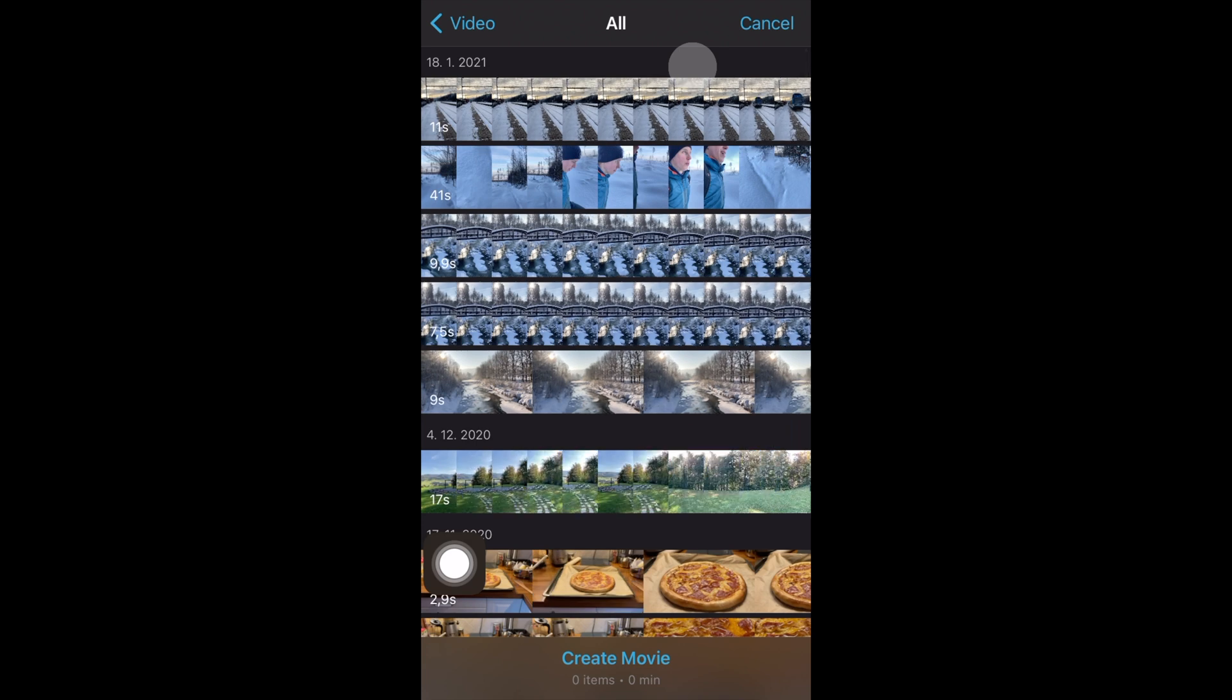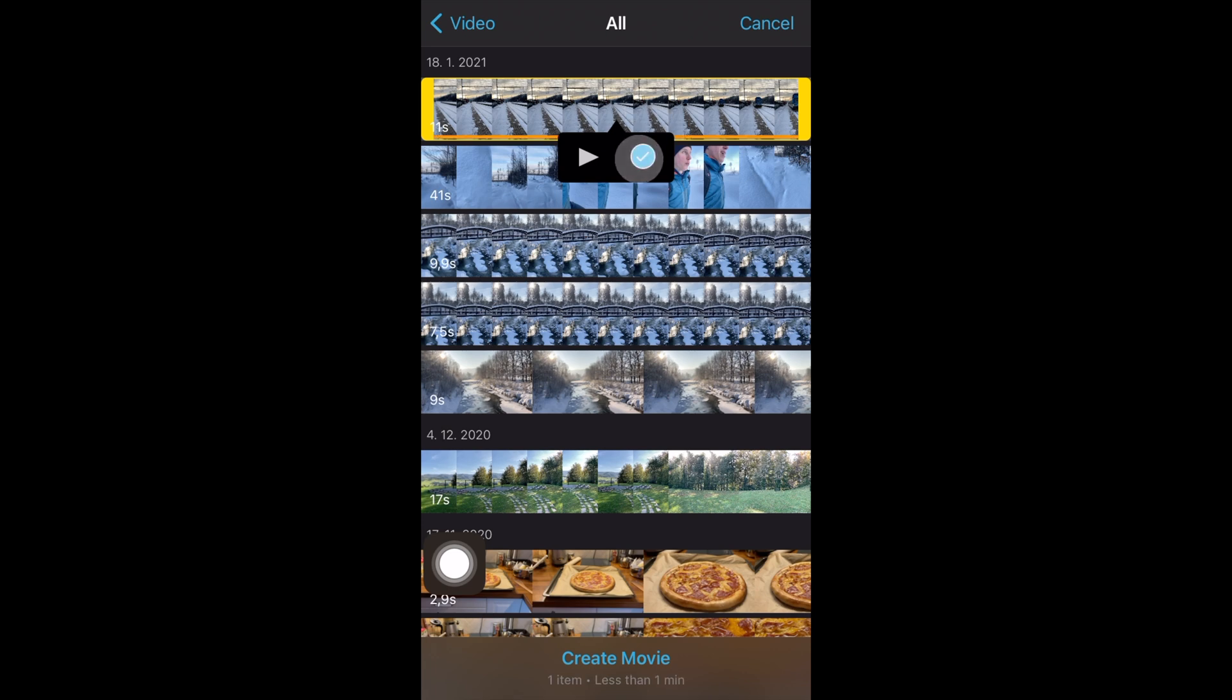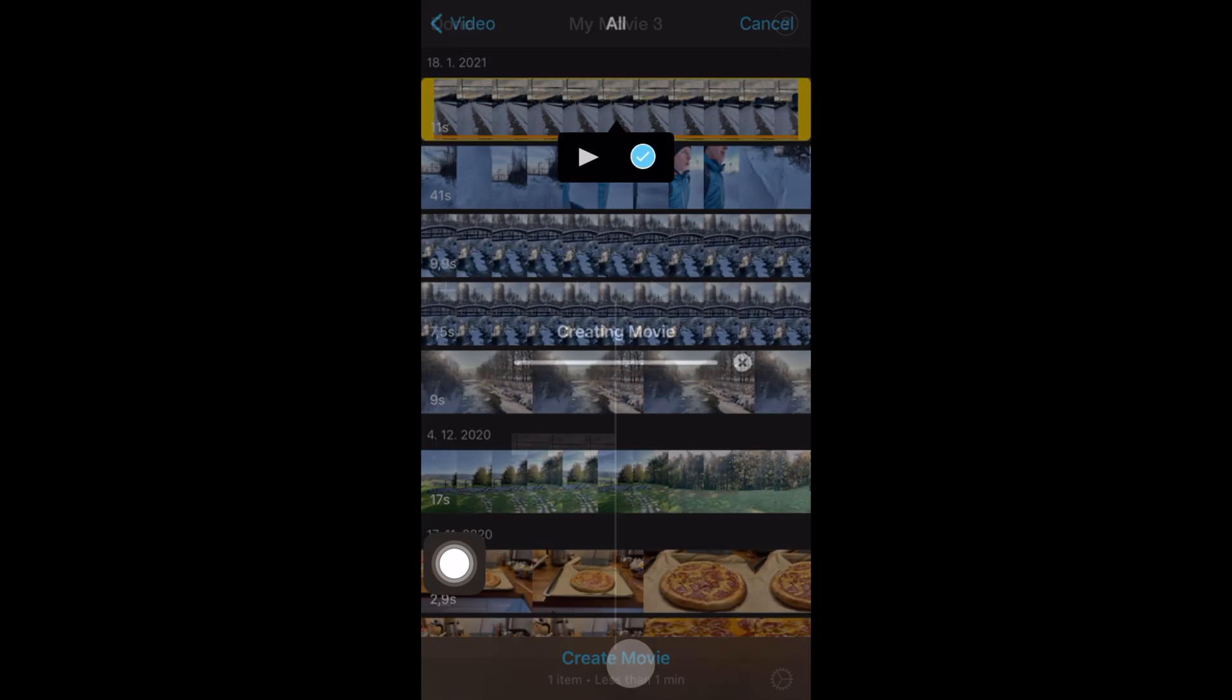You can now select the video you want to edit, or multiple videos if you want, and then just confirm your selection and hit create movie.